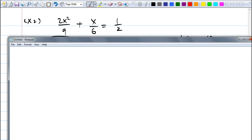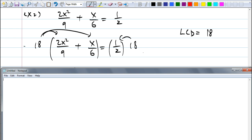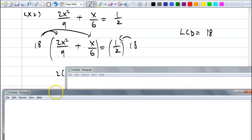Let's do one more example. They give you another equation that's not in standard form — again you need to multiply both sides by the LCD. The LCD here is 18, since 9, 6, and 2 all divide into 18. Multiply both sides by 18 to clear all denominators. When you do this, things cancel and you get 4x² + 3x = 9 — then make it equal to zero.